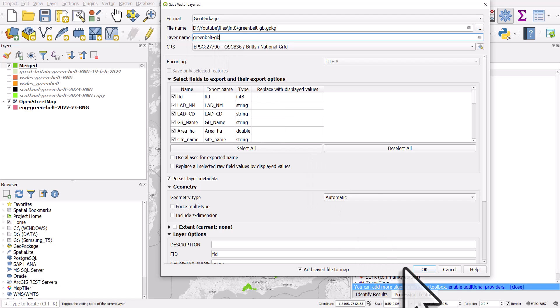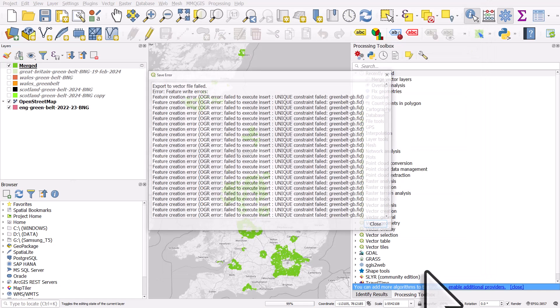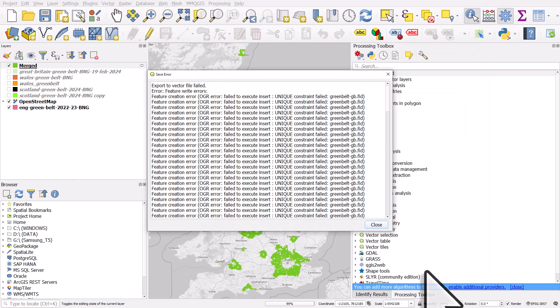I'll change the layer name to Greenbelt GB as well. Now, if I click on OK, what should happen is it should work. I should get a new layer, which will be a GeoPackage, and it will be added to the map. So if I click OK, look what happens.